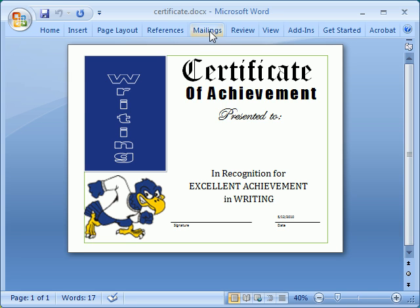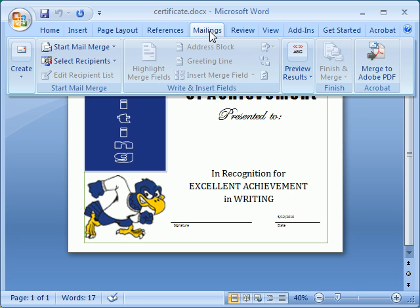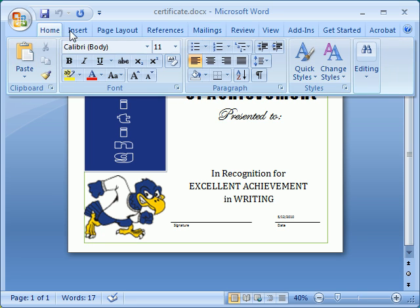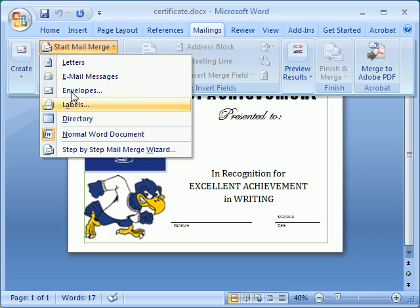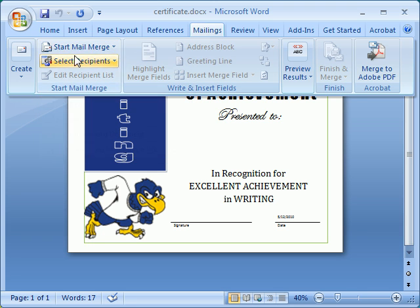Now we're going to start and use Mailings. Right now I have the ribbon hidden. I'll use the step-by-step MailMerge wizard. Once you've used MailMerge before, you can skip the wizard and use the steps that are shown here.